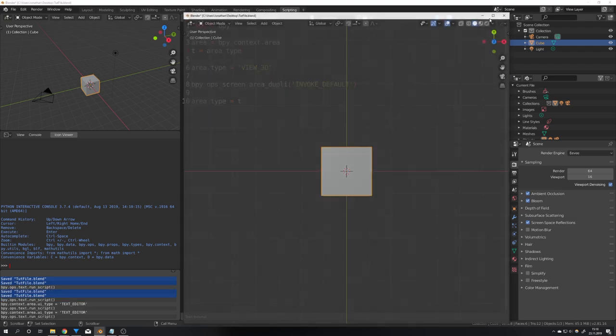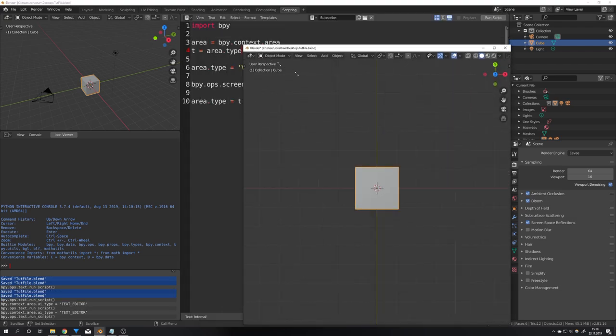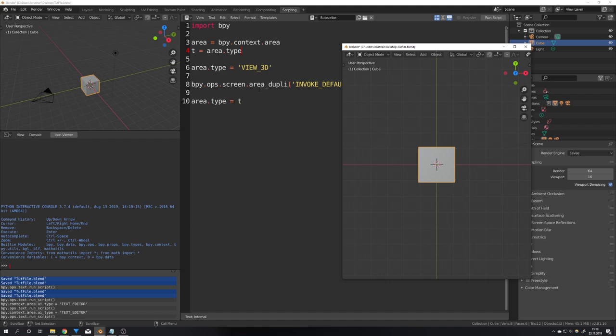So if we now run the script we can see that it opens the 3d view but it also keeps our text editor in the background.